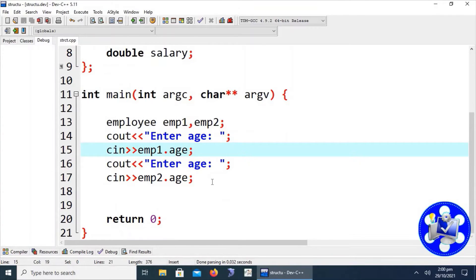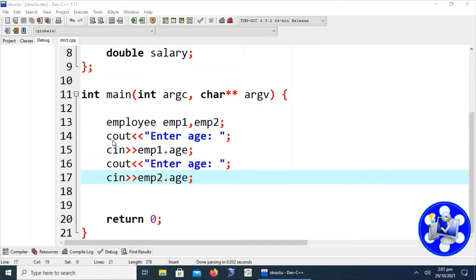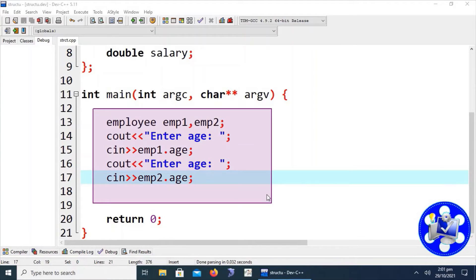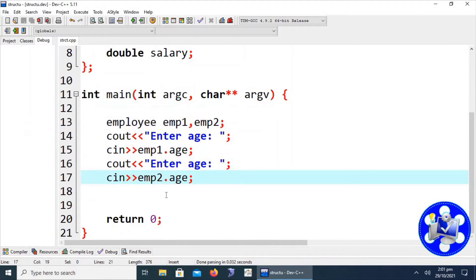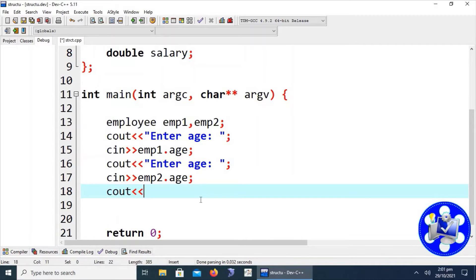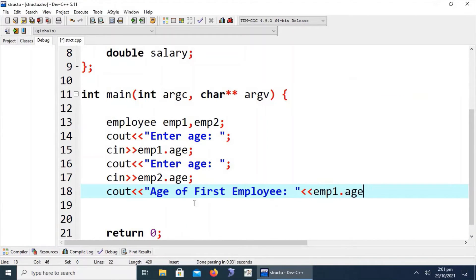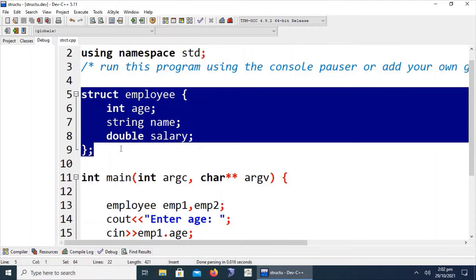Let's save the file and move to the explanation of these lines of code. This covers declaration, assignment, input, and output for structures. Line 13 declares two structure-type variables in the main function. Lines 14 and 15 get input for the first employee, and lines 16 and 17 get the age member of the second employee. To display output, we write emp1.age — this is the simple syntax for accessing structure members.